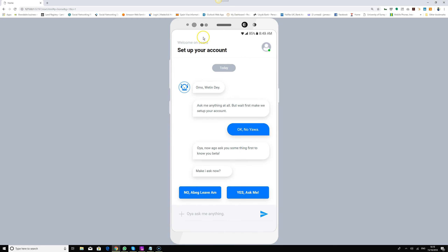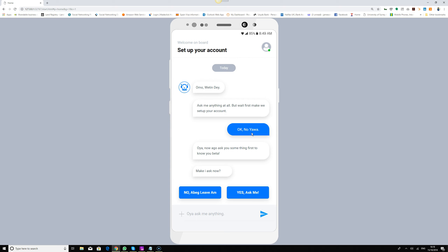Once the user lands on the screen, they can start with Waiting Day. I've not done the interaction yet — I'm just showing you a screen already designed in Axure. The chatbot greets them: 'Omo, I'm Waiting Day, ask me anything at all, but first make we set up your account.' It's a mixture of formal English and pidgin.